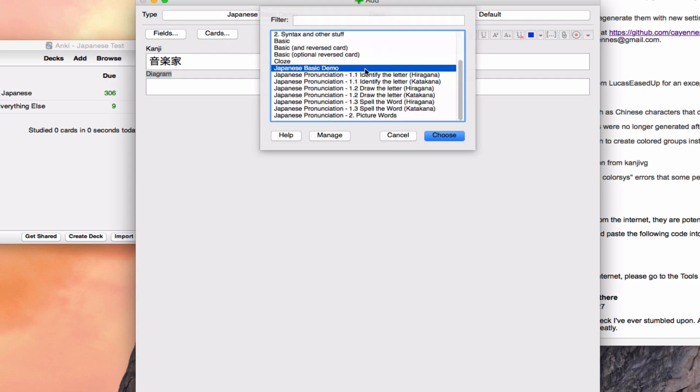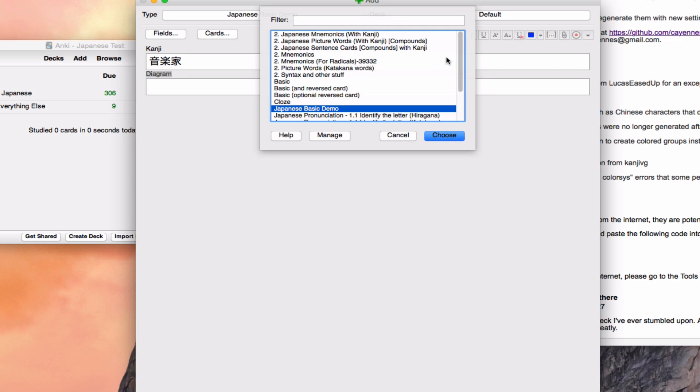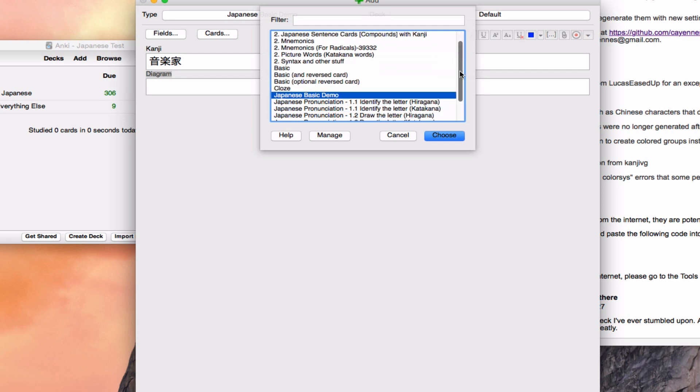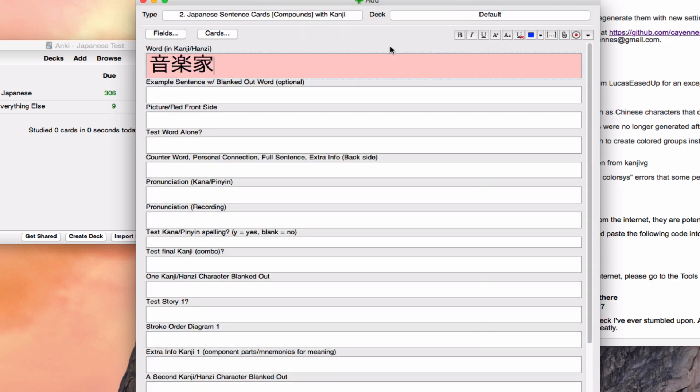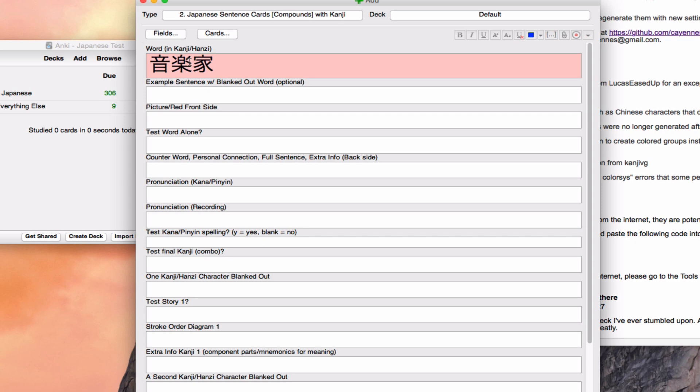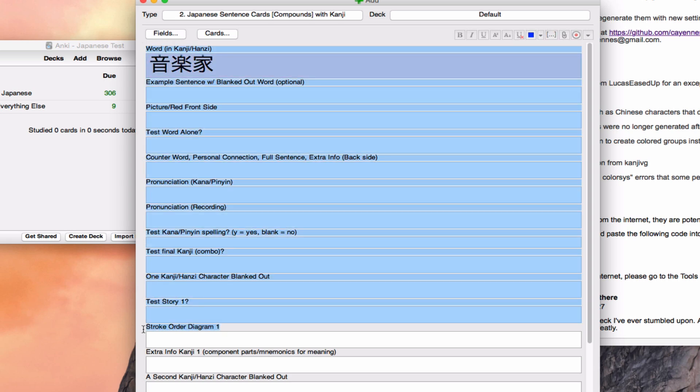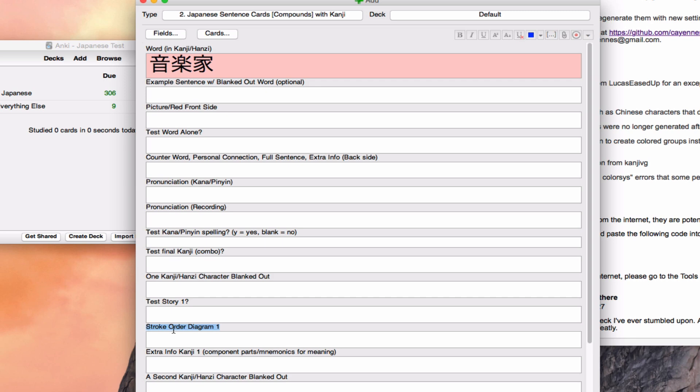The card model I tend to use for Japanese is this giant beast of a thing. It looks like this. It has 24 fields. And the kanji word goes up in the very, very top, and the field is not called kanji. The field is called word in kanji hanzi. And so I need to make this look for kanji in this field. And then where I want to stick it, I want to stick that information into stroke order diagram one. And we'll go through this giant model thing later.